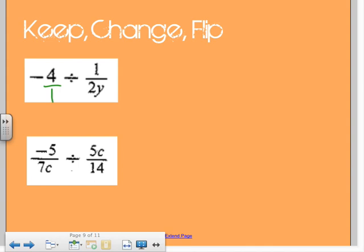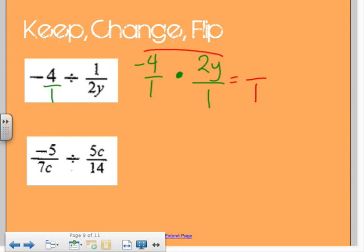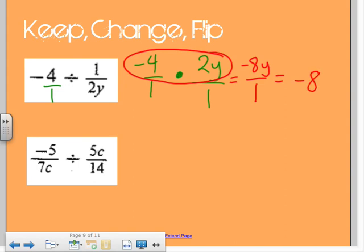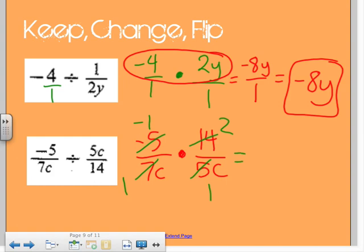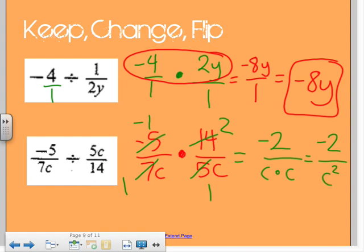Now with variables: I have negative four — put negative four over one — keep, change, flip. So I keep negative four over one, change to multiplication, and do the reciprocal. There's nothing to simplify because both my denominators are one. So I multiply negative four times two y: negative four times two is negative eight, and the y tags along. Negative eight y over one is just negative eight y. Next one — keep the first, change the multiplication, do the reciprocal. Seven and fourteen can simplify, and both fives can simplify — leaving negative one times two is negative two over one c times one c. C times c is c squared, so the final answer is negative two over c squared.